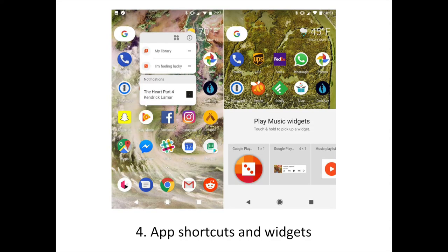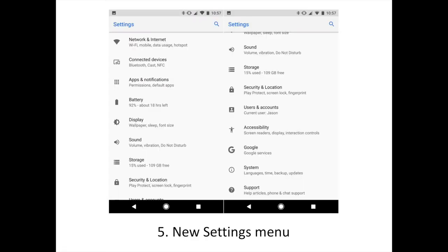Starting with Android Nougat, users could long press on an app icon to use app shortcuts for common tasks. With Android O, the look of shortcuts has been refined, and you can now access in-app widgets from the shortcut menu as well as its info screen.